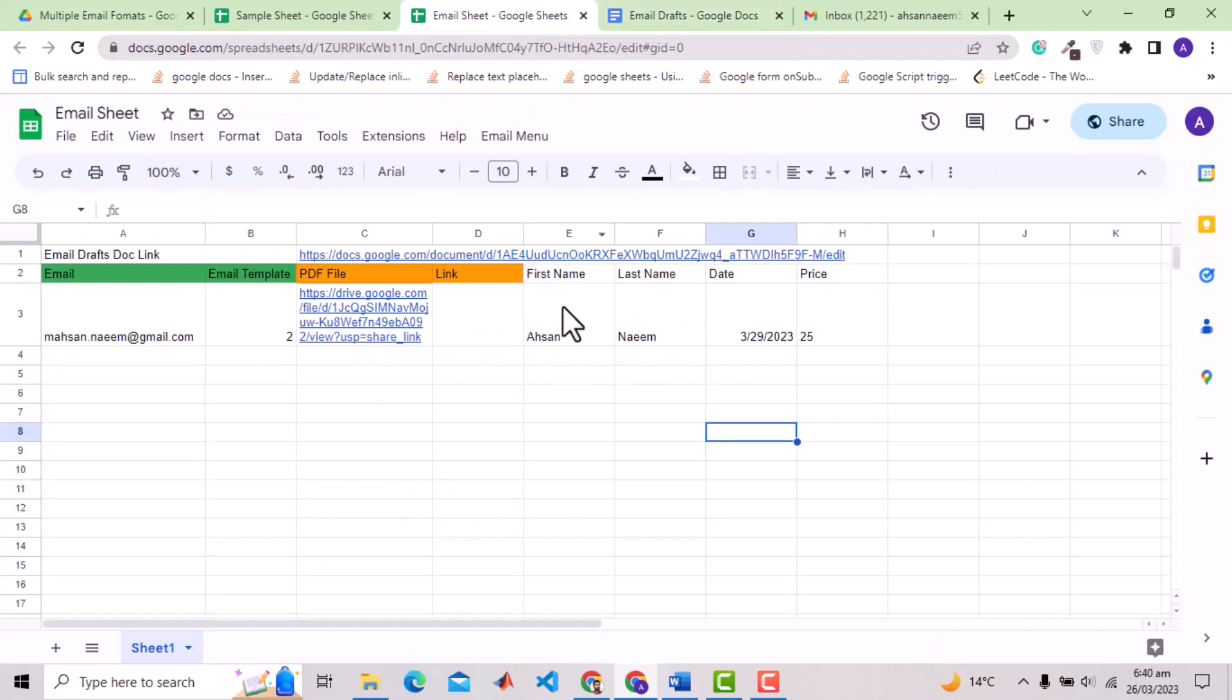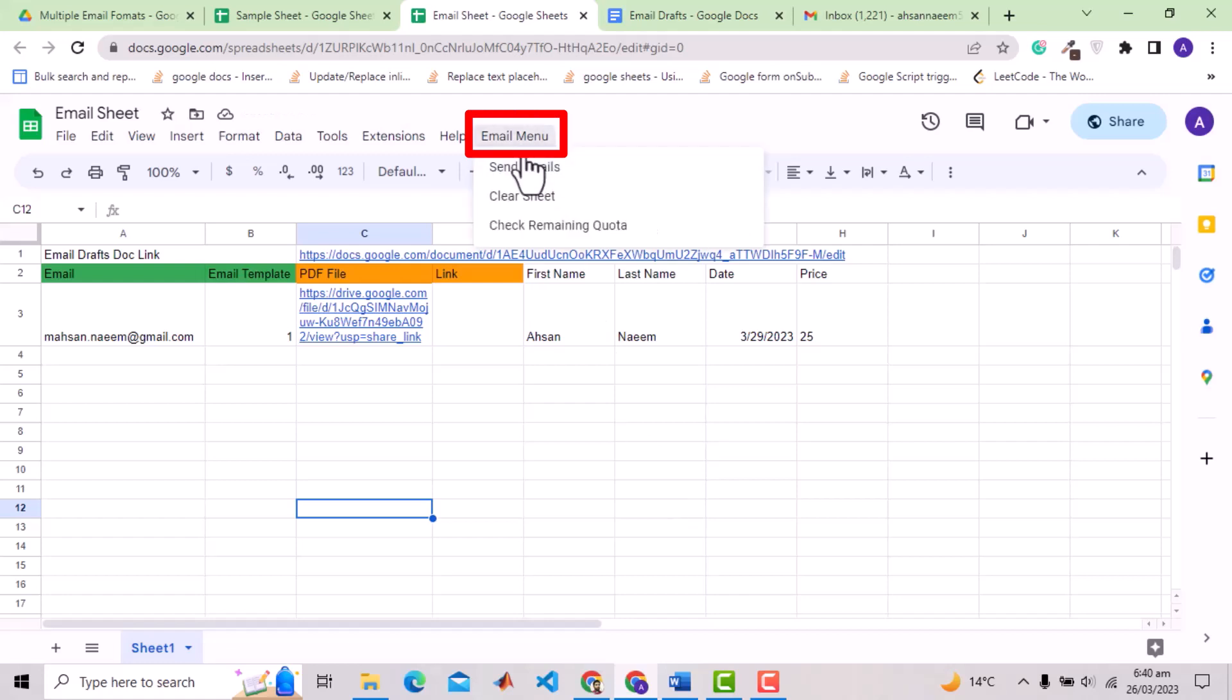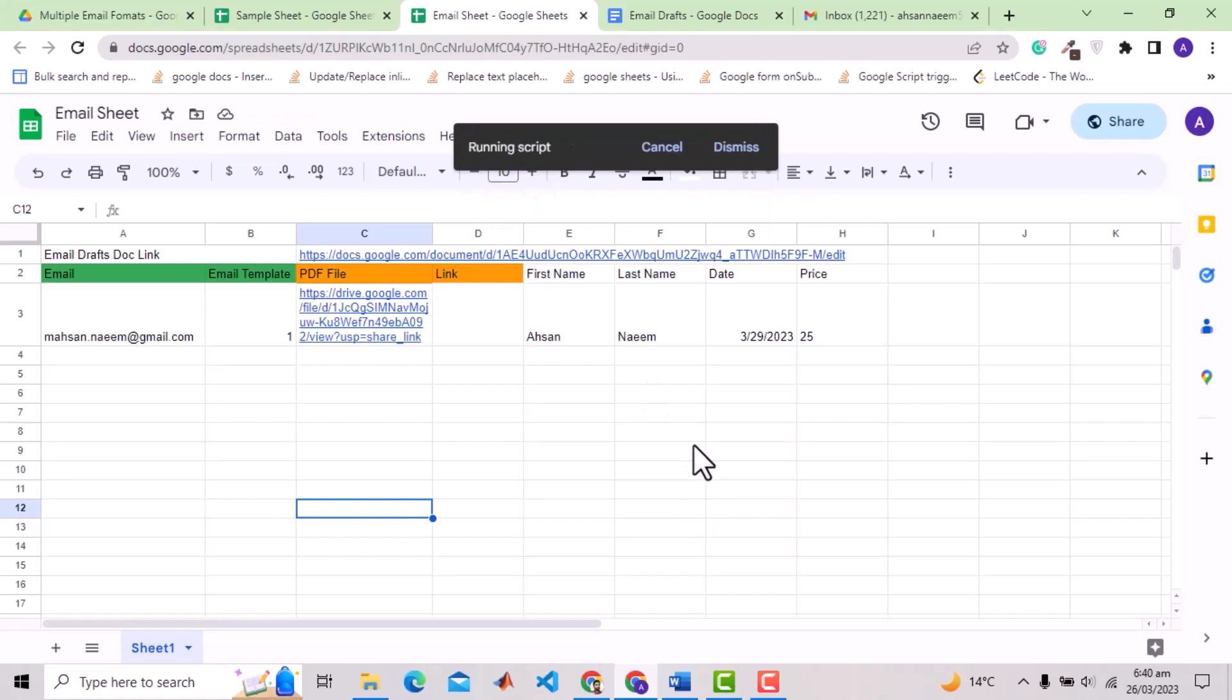Let's give it a try. I added price detail in template one of the email so I will specify the template as one here. Now here you can see a customized menu bar option as email menu. Go over there and press send emails. Script is running. Finished script.